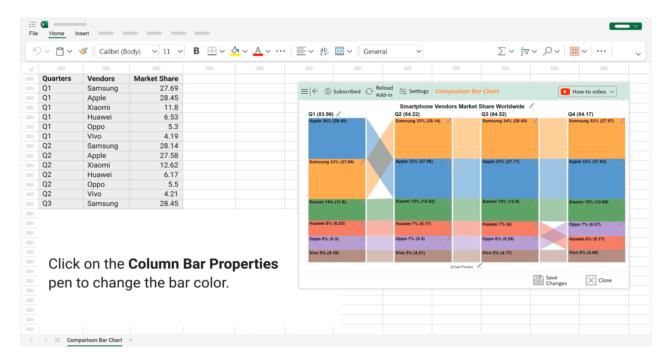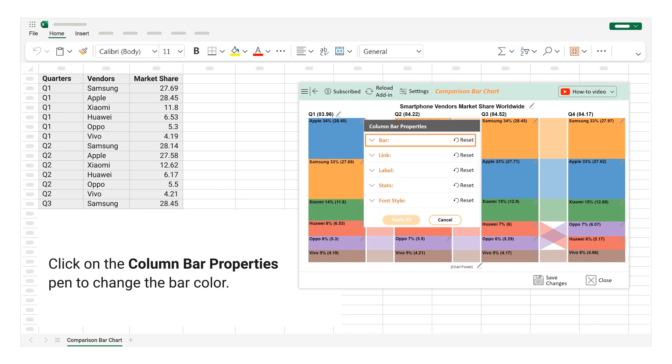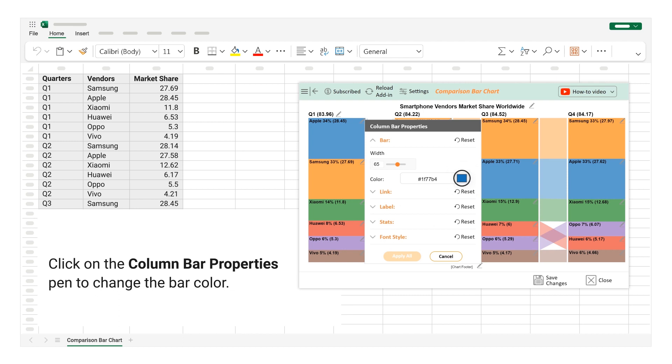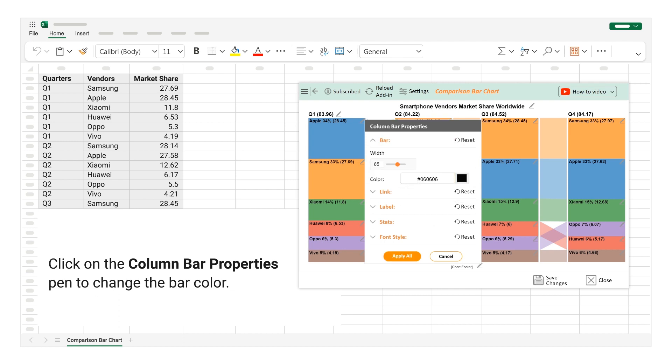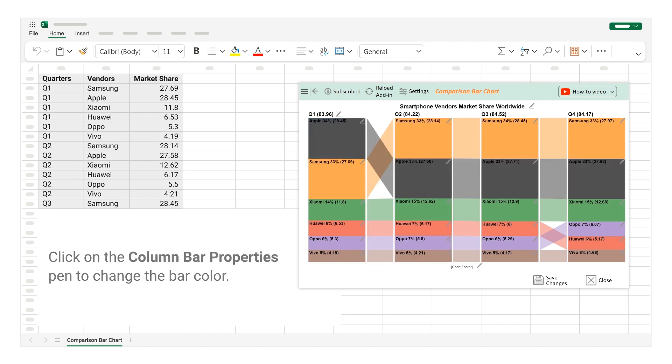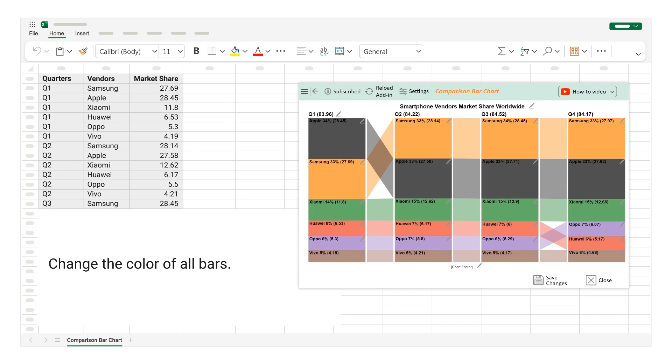Click on the Column Bar Properties Pen to change the bar color. Change the color of all bars.